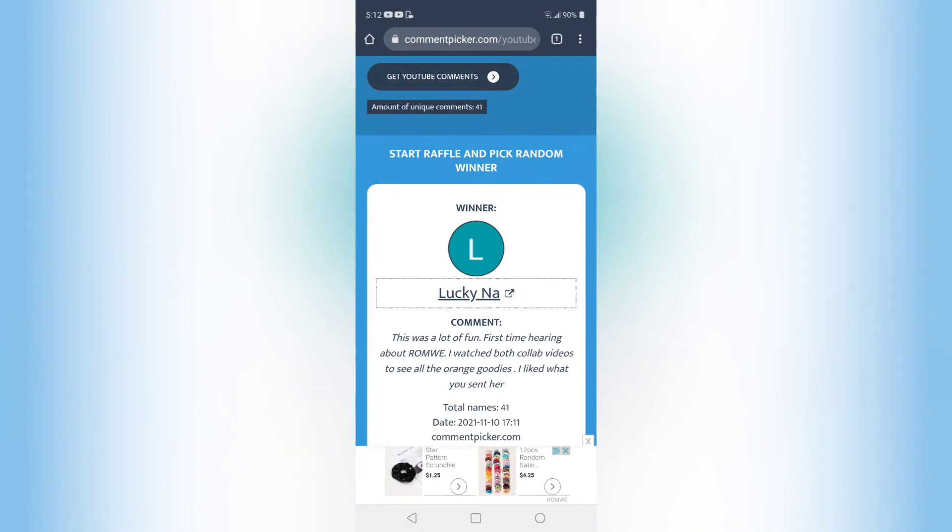Send me your address and I will order you a mystery box off of Romway and have that sent to you.